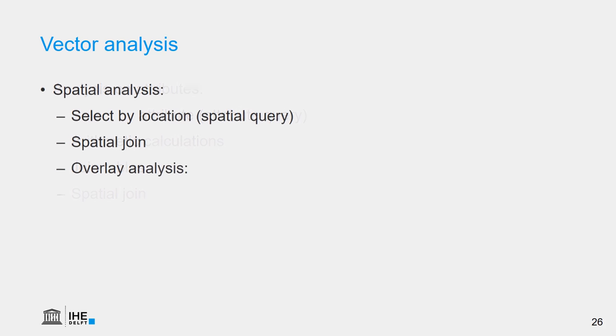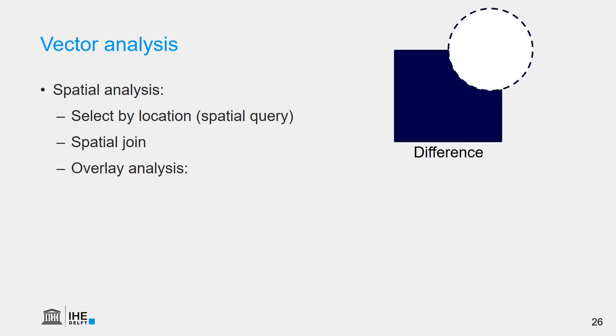With vectors, we can also do overlay analysis. For example, we can calculate the difference between two polygon layers. One layer has the square, the other one has the circle. If we apply the difference, we can remove the part of the circle from the square.